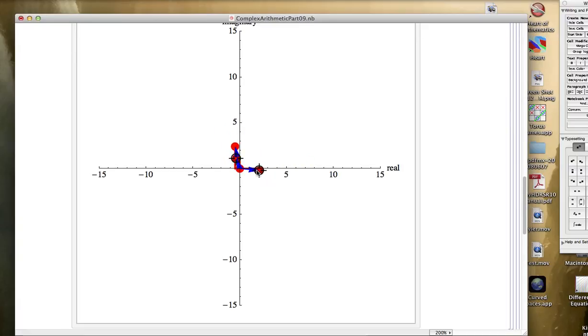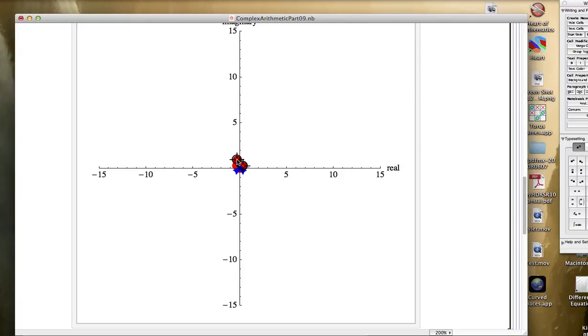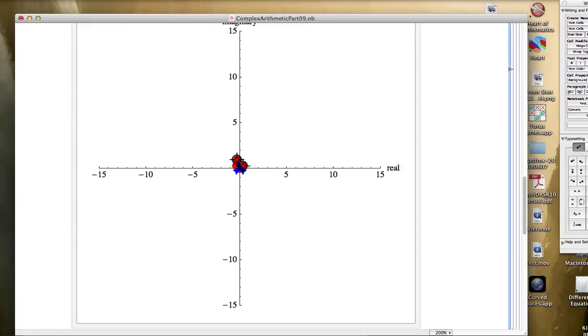By the way, notice if your complex numbers are small, like close to zero, moduli less than one, when you multiply them, the product will have a modulus even smaller, even closer to zero, as you would expect when you multiply two numbers between zero and one.